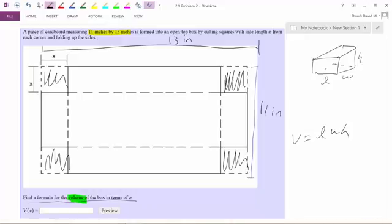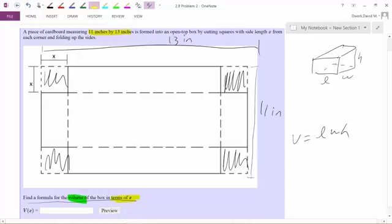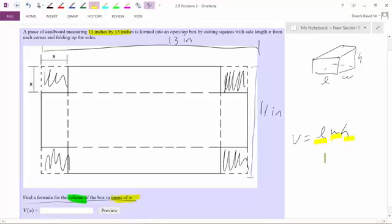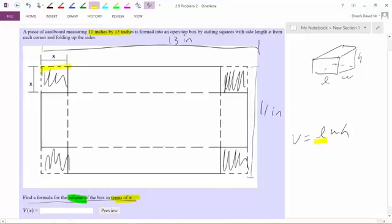The problem doesn't want the answer in terms of l, w, and h — it wants it in terms of x. So I need to come up with relationships that connect length, width, and height individually to the variable x. I have to go back and really define: what is x? Well, x was the length of the cuts.